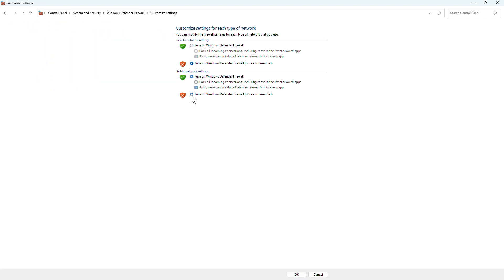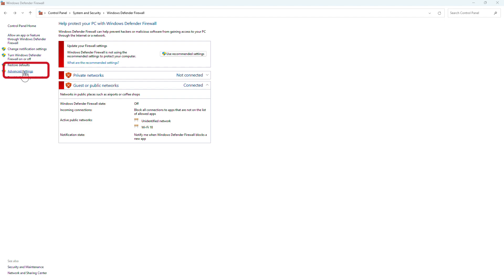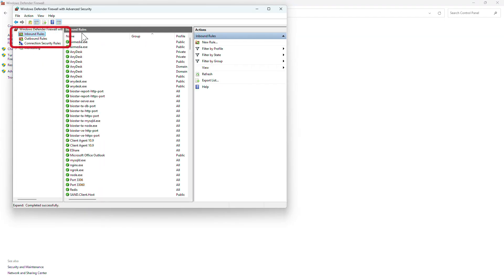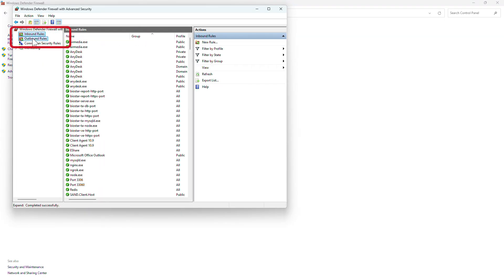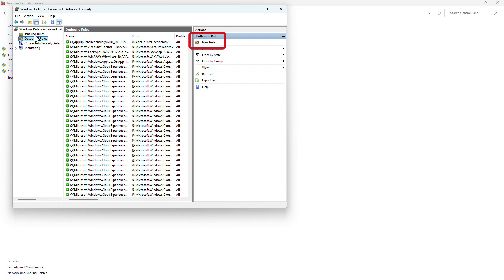In case you can't turn off the firewall or there is a restriction, what you can do is go to this advanced option. And then from here, inbound and outbound. In both rules, you need to add 51212 and 51211 as an exception.